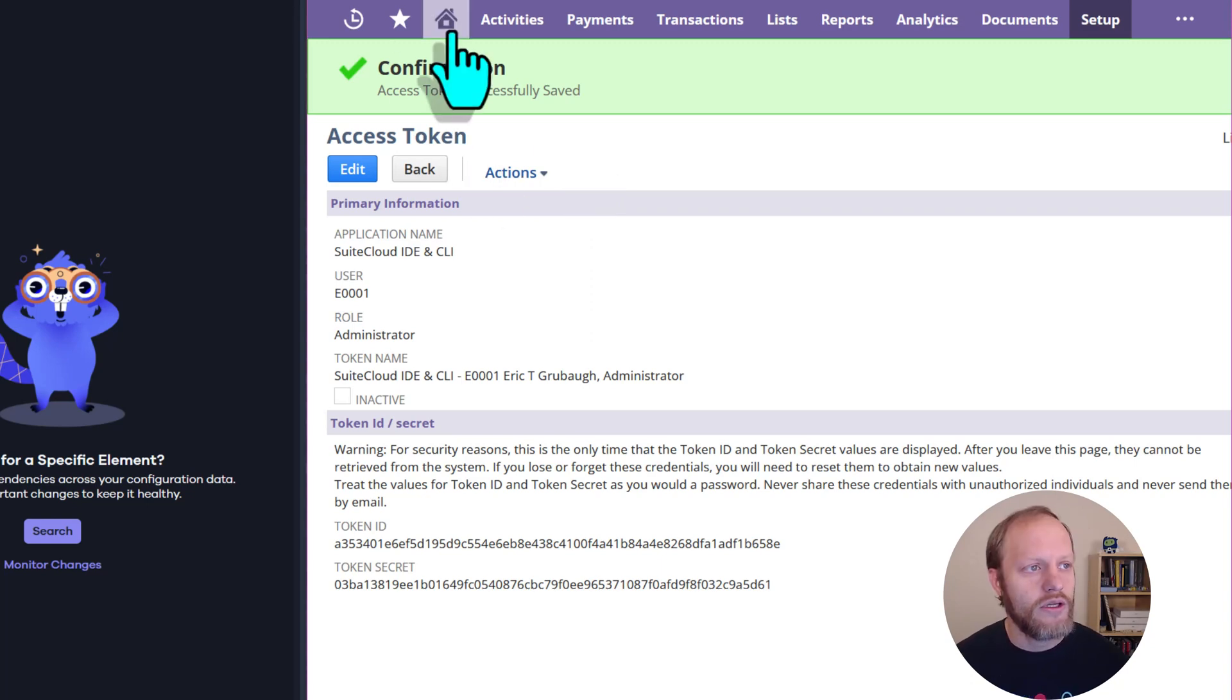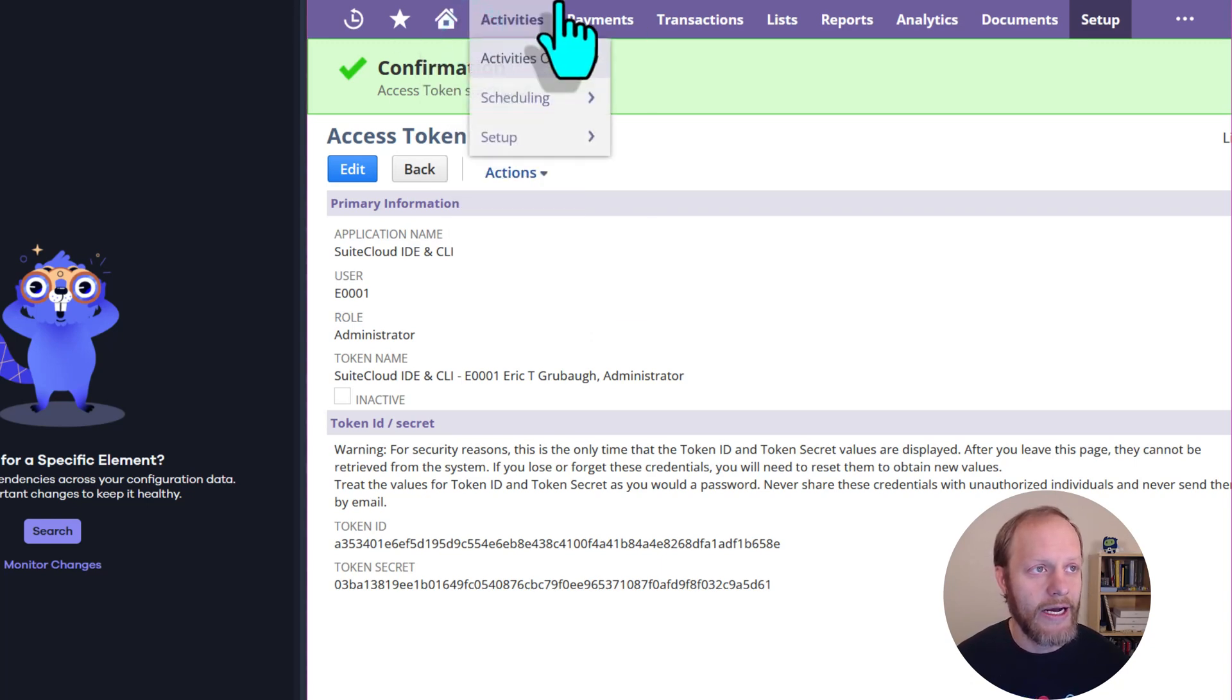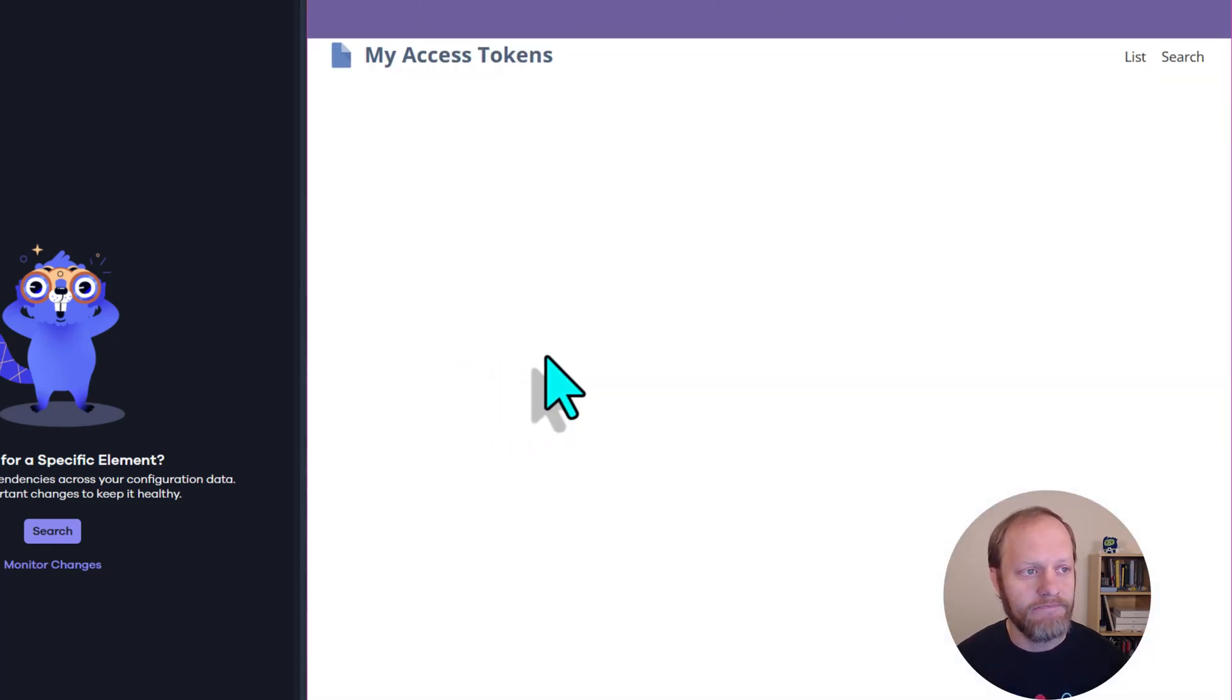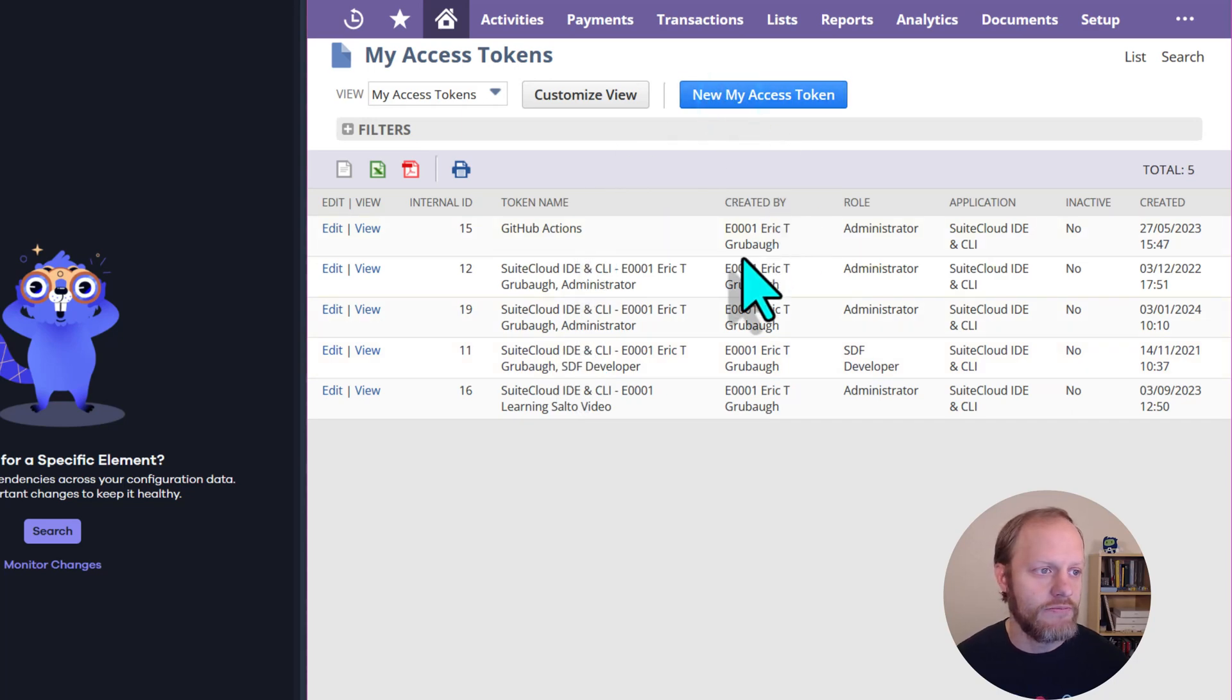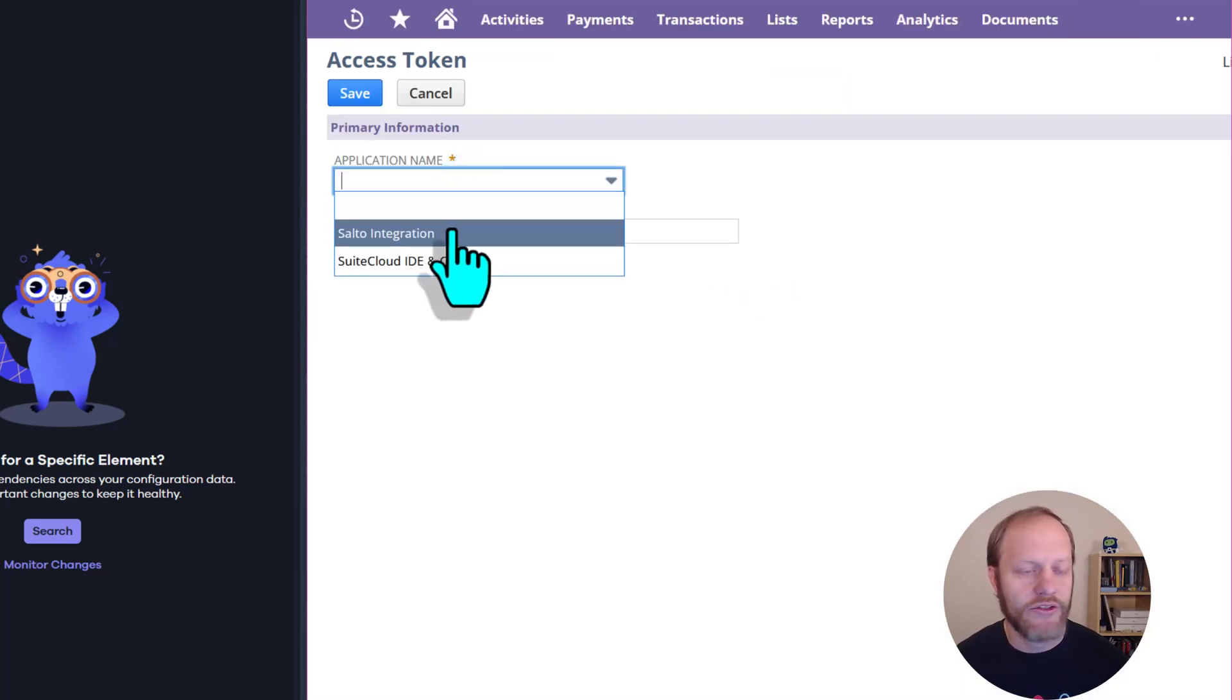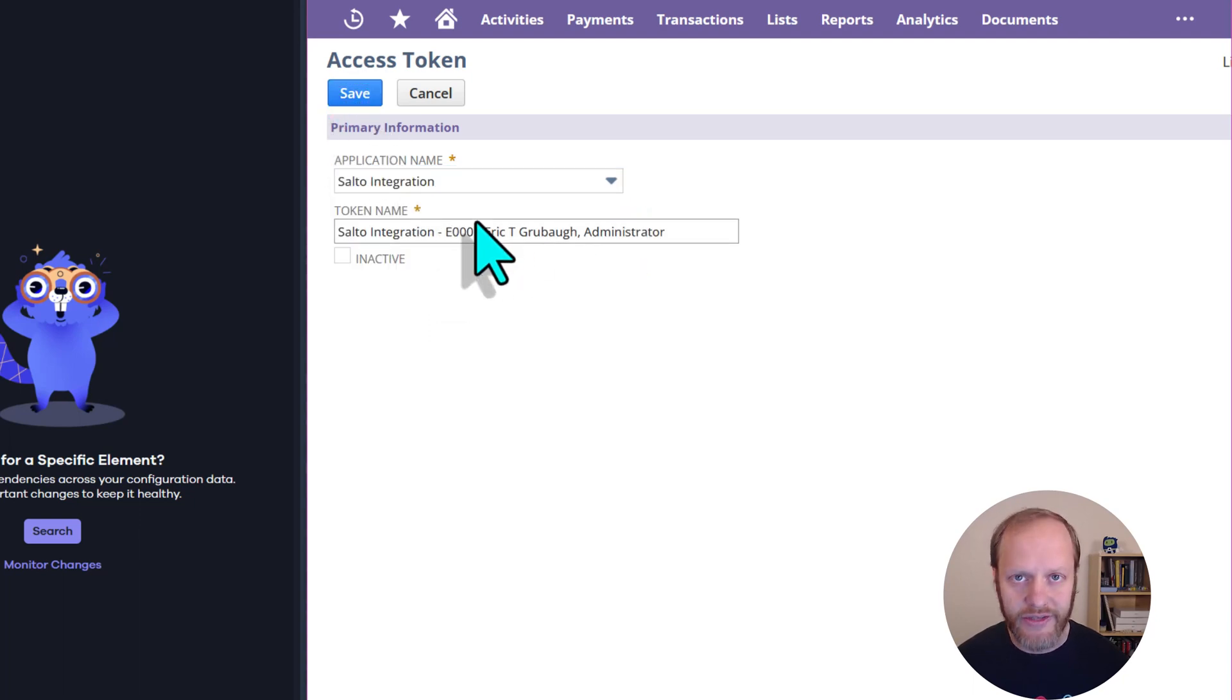Open the home screen in a new tab and click Manage Access Tokens again. New Access Token, this time select Salto Integration as the application, and click Save.